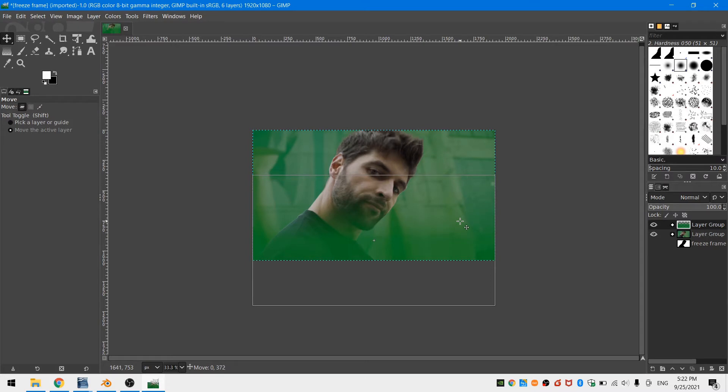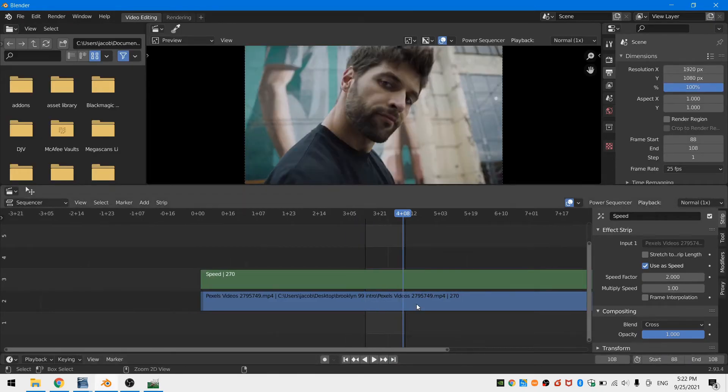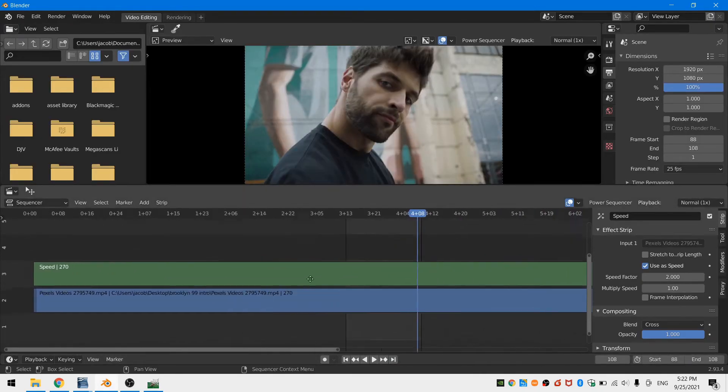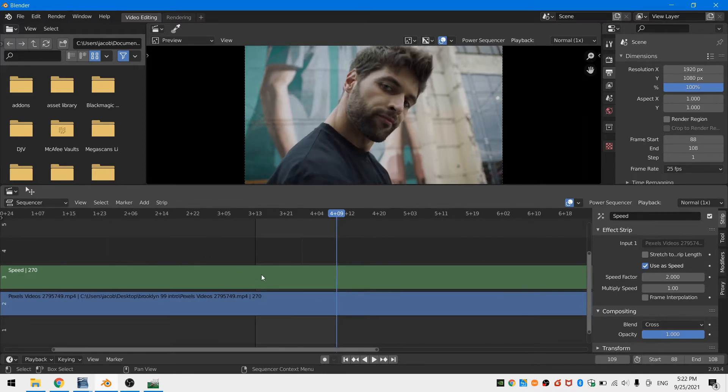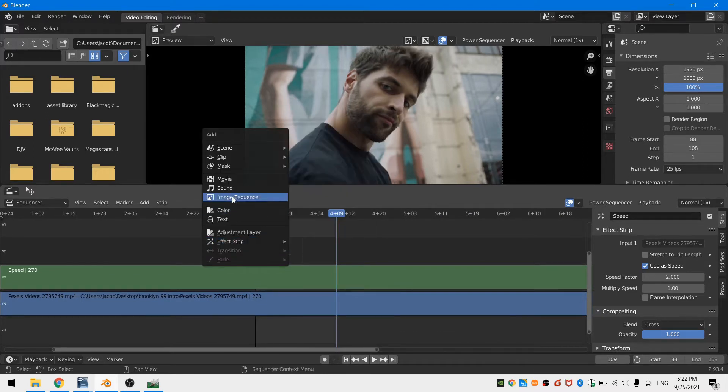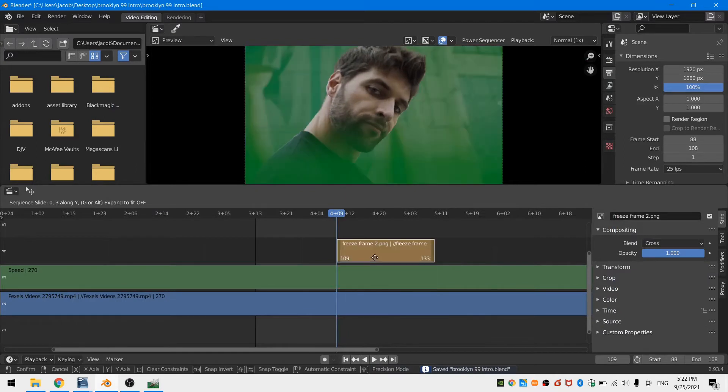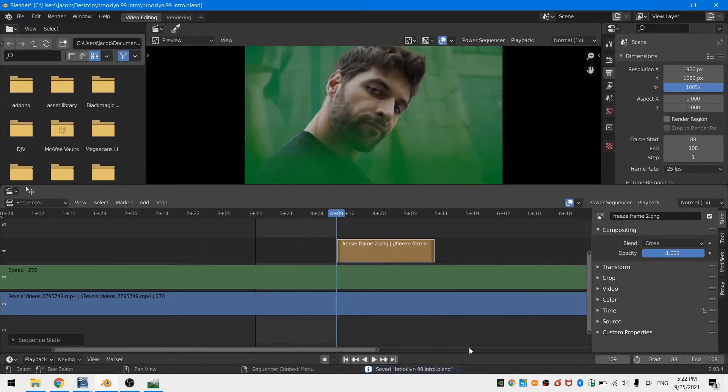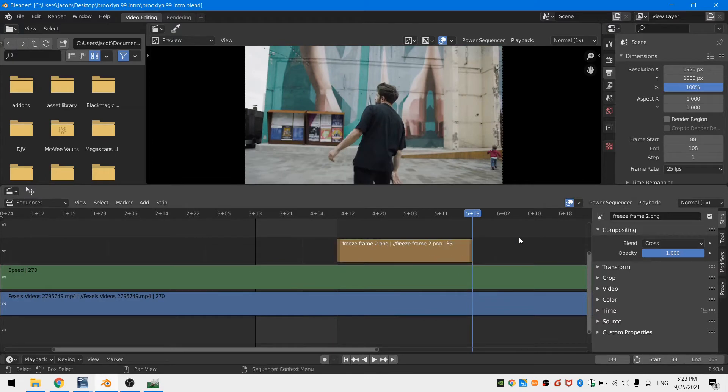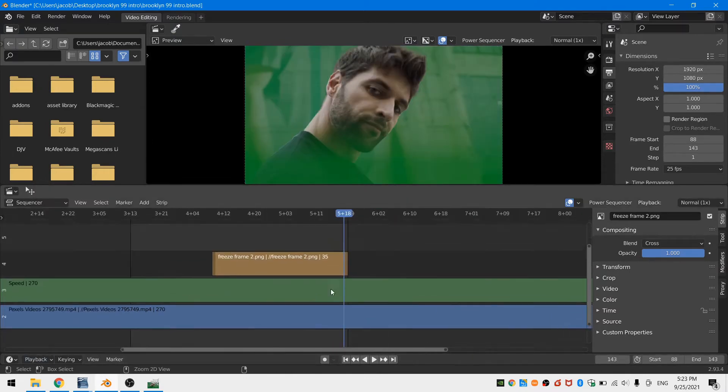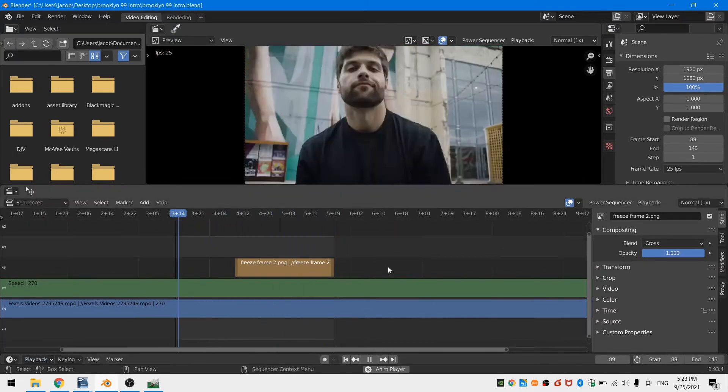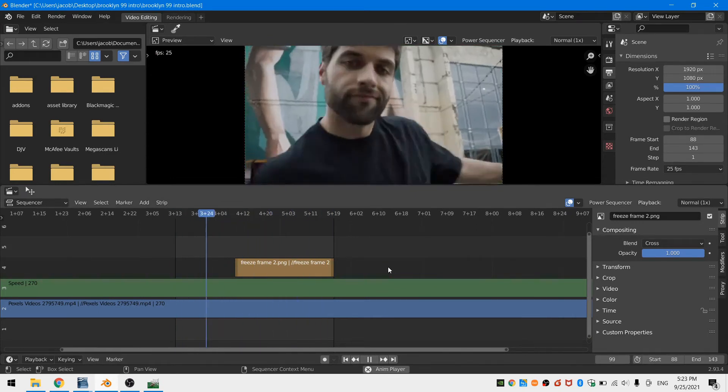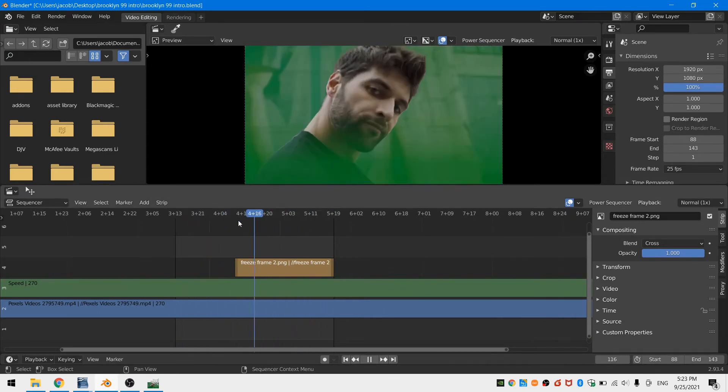Now if you're happy with your image, go ahead and export that out and then let's jump back into Blender. The first thing I'm going to do is make sure the playhead is on the frame that I want my freeze frame to start. Then I'll hit Shift+A and add in the new image we just created. I just need to make sure that image is on top of my other video strips and then I also need to extend the duration of that image out to the end frame. Now if I play through, you can see we get that pop.